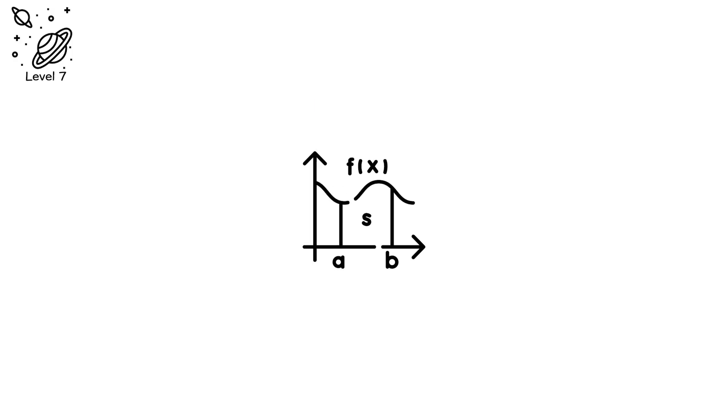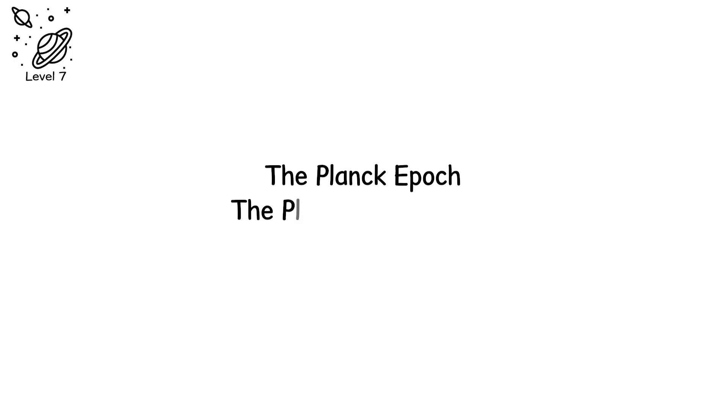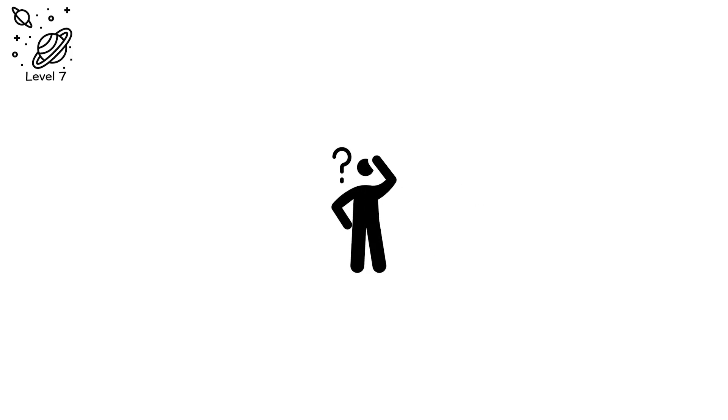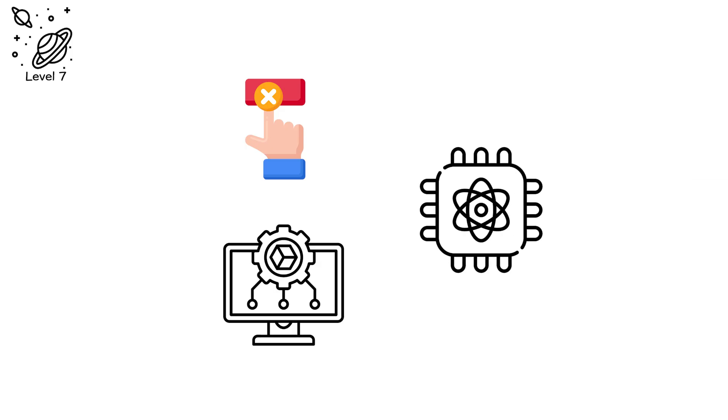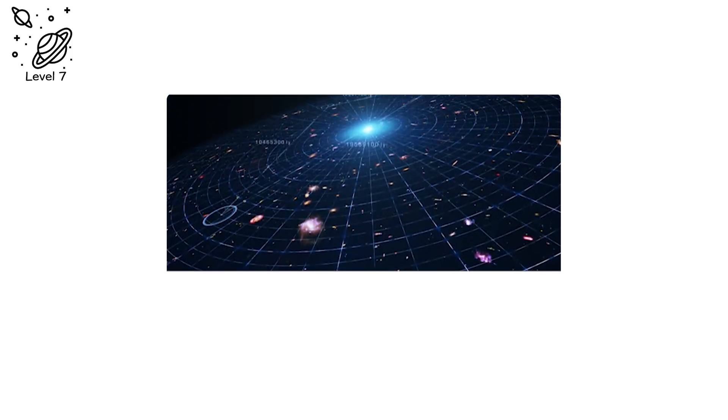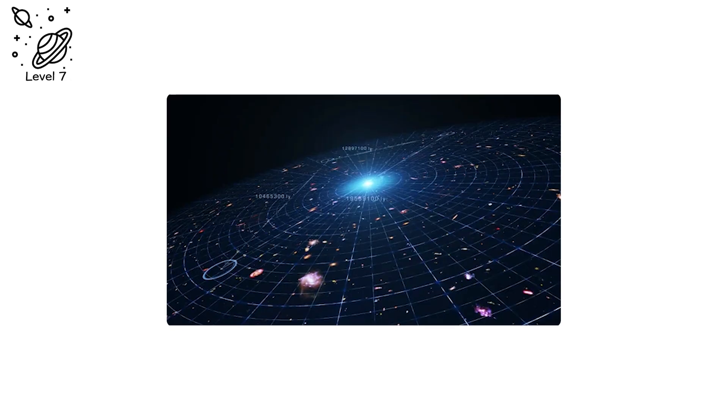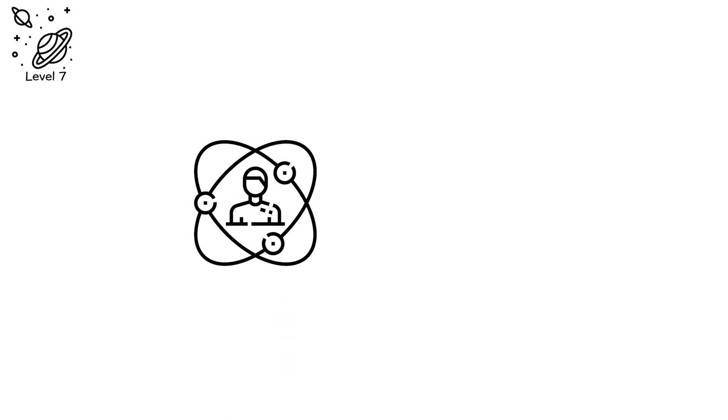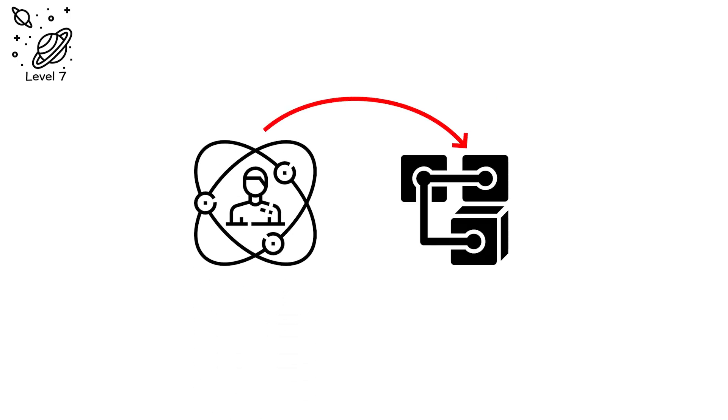We can write the equations, the Planck epoch, the Planck temperature, the Planck time, but they exist only as symbols. No sensor, no simulation, no quantum computer can reach it. Because to recreate it would require compressing all energy in the observable universe into a single atom of space. That's not an experiment. That's Genesis.